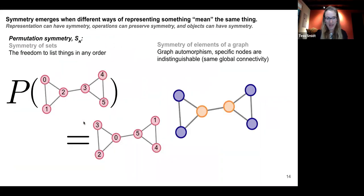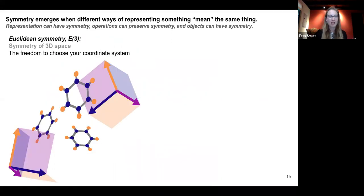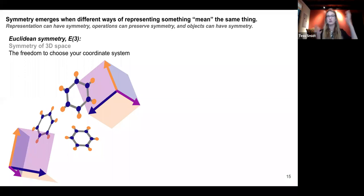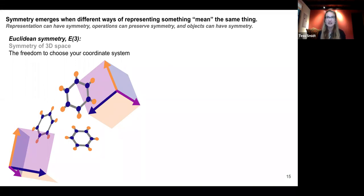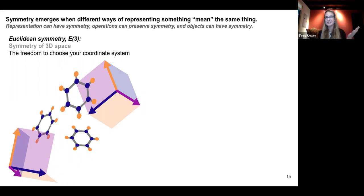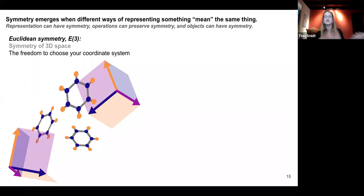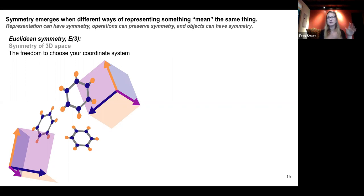Now let's talk about Euclidean symmetry. The reason we have symmetry in 3D space — despite the fact that the world is messy and asymmetric — is because we always have the freedom to choose our coordinate system, and the physical system should mean the same thing. If we took everything out of 3D space and it was just empty 3D space, we wouldn't be able to tell the difference if we'd moved a bit, rotated a bit, or inverted our coordinate system. It would all look the same.